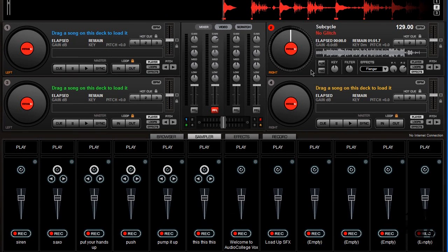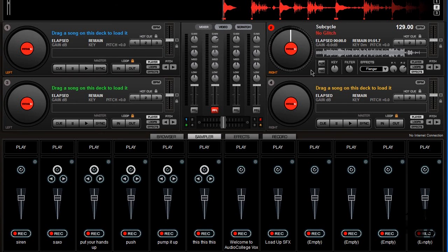The only time Sampler slot 1 will play is if Deck 2 is both selected and a track is loaded into it.